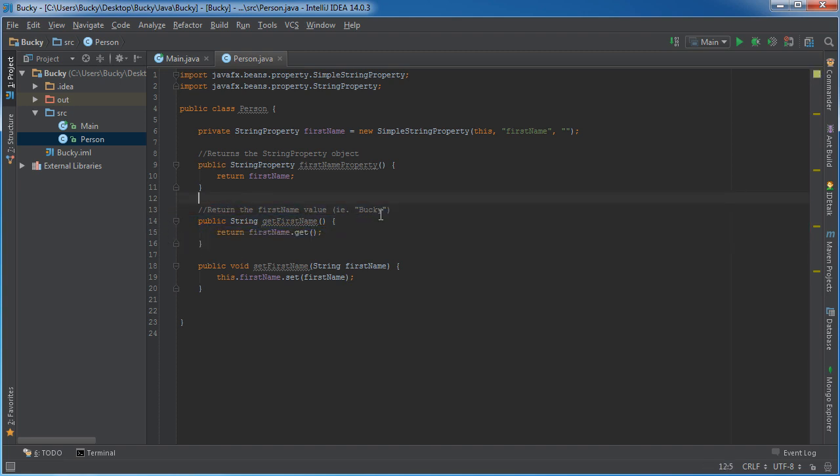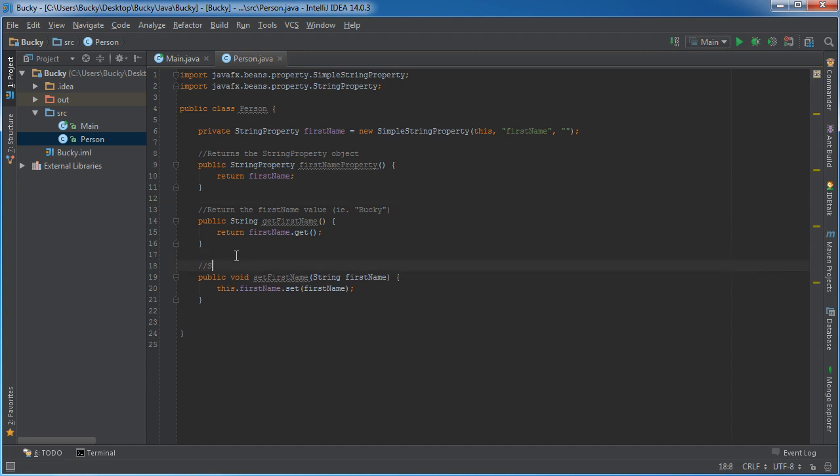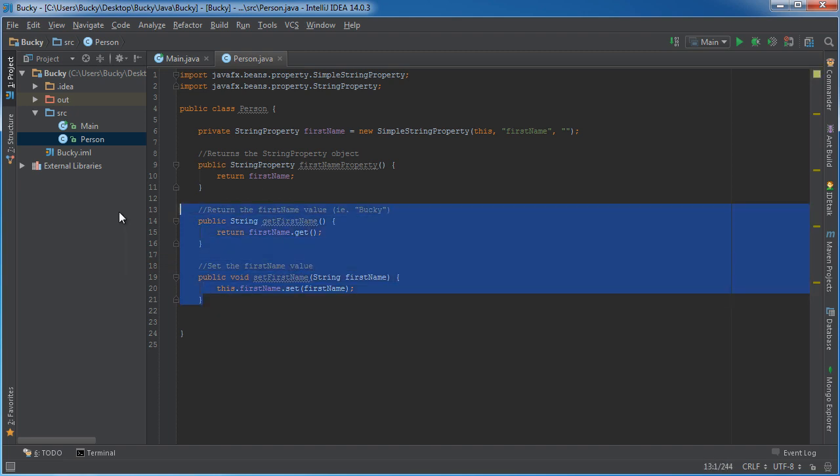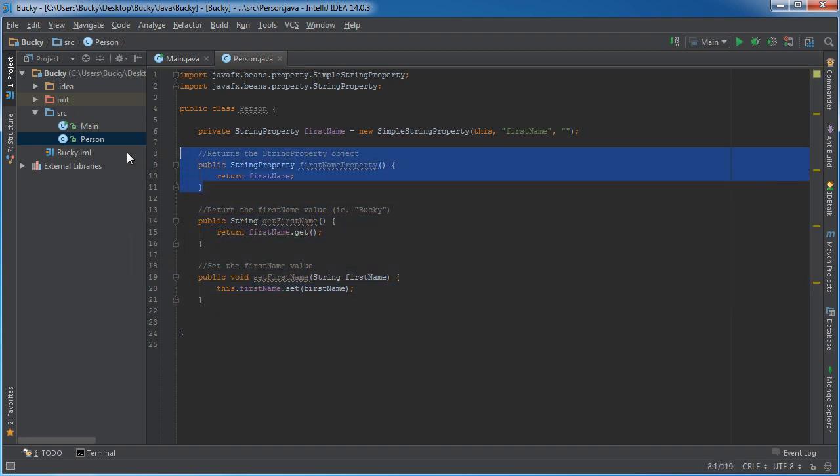And this one, of course, the same - set the first name value. Alright, so we pretty much know what those do. Nothing new. What the heck is this?